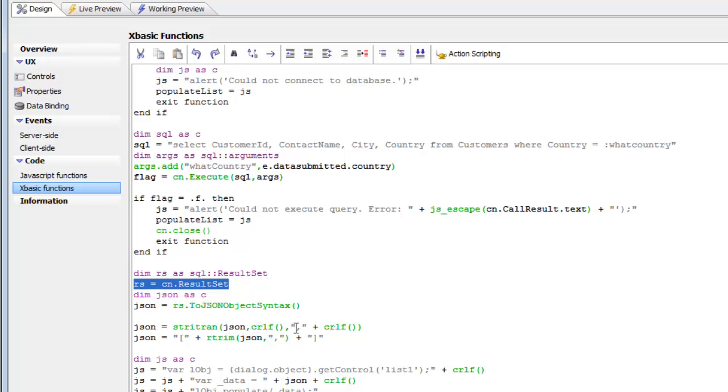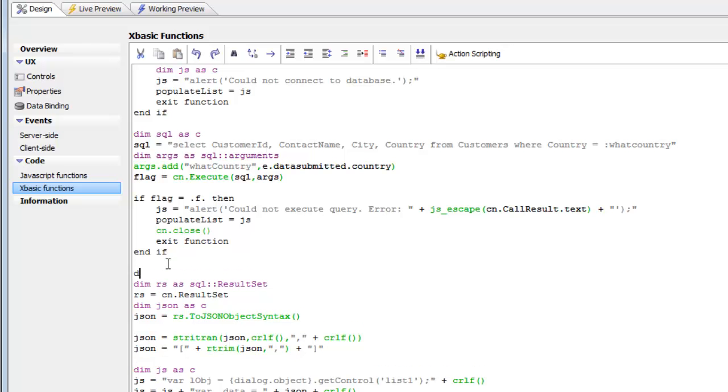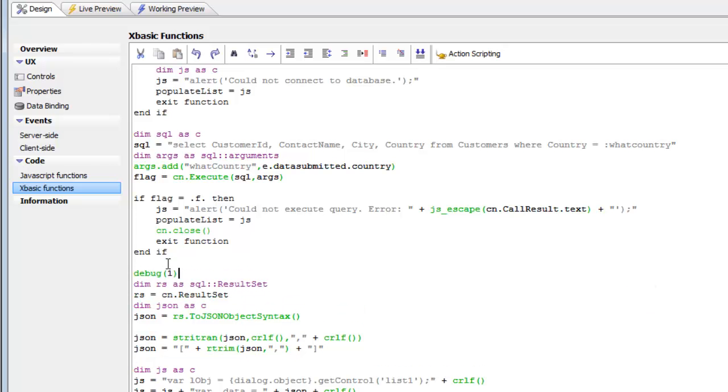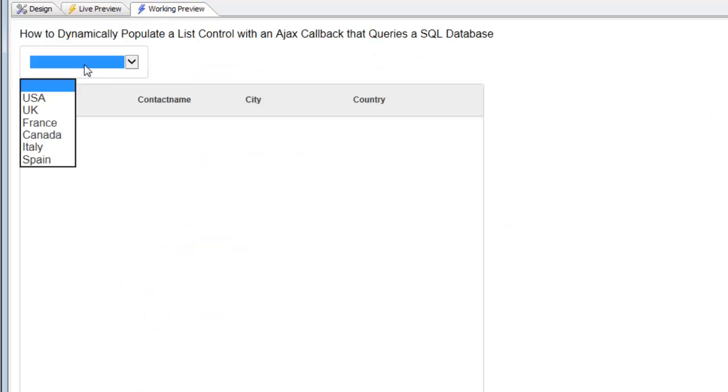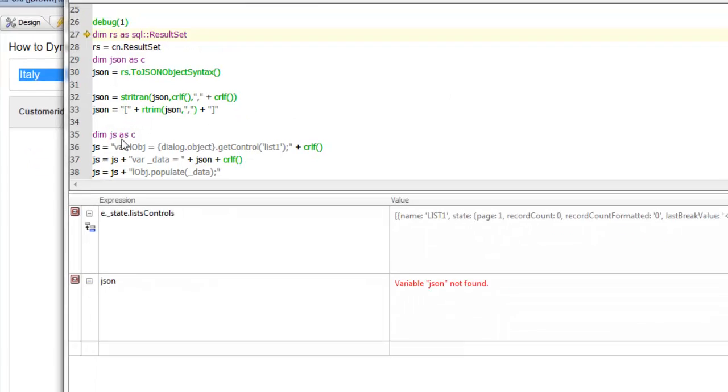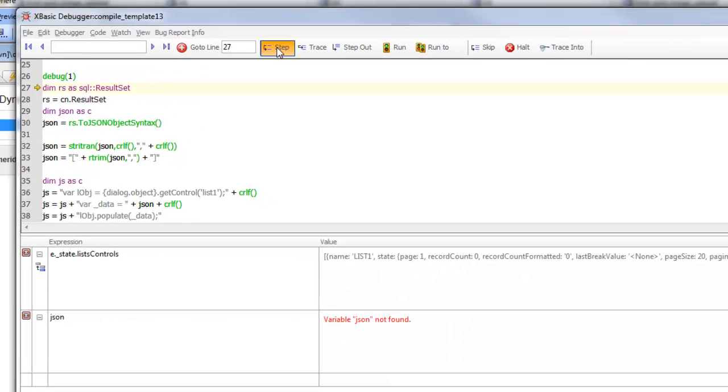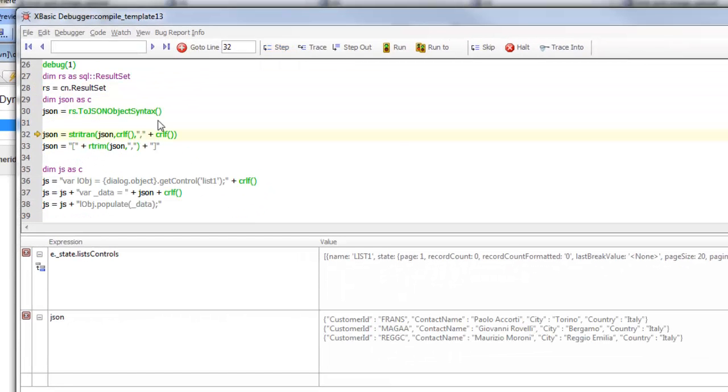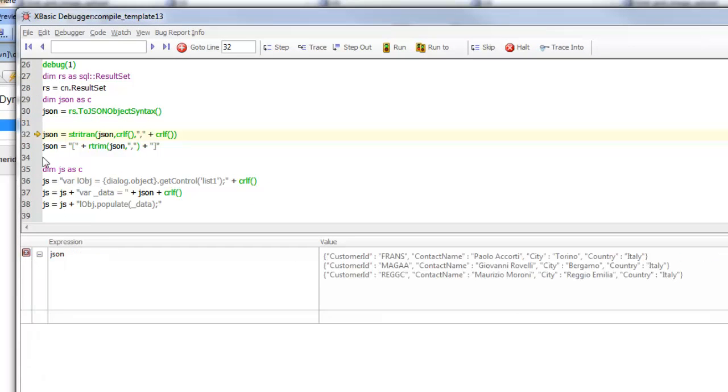Since we want an array of JSON objects, we need to put a comma after each entry in the list. Let's debug into this so we can see what's happening behind the scenes. I'll go to Working Preview and choose Italy. After we call this method and look at our JSON, we can see we have a CRLF delimited row of JSON objects.